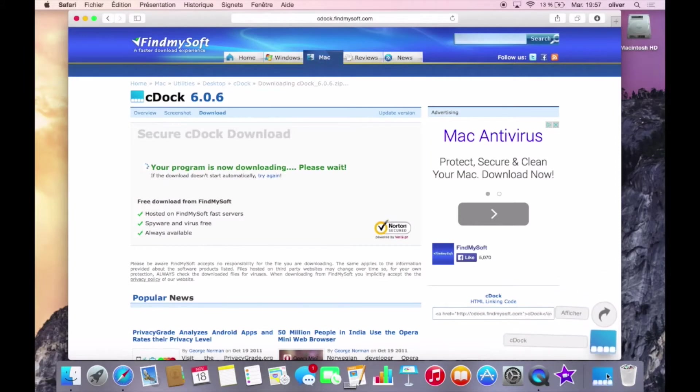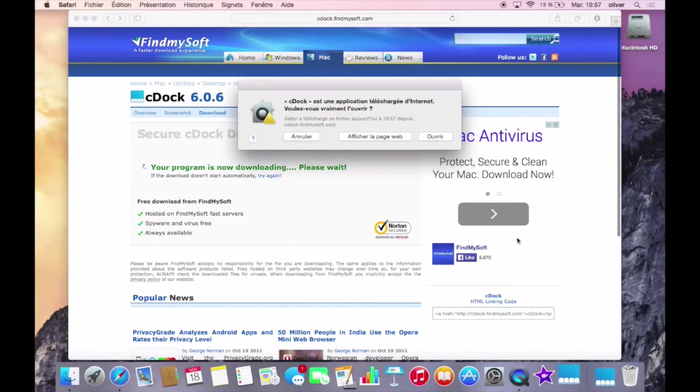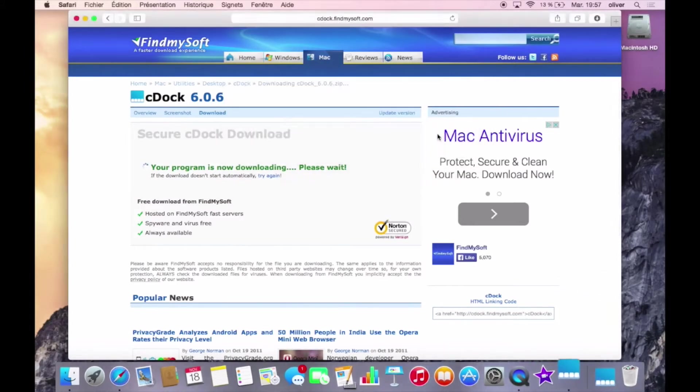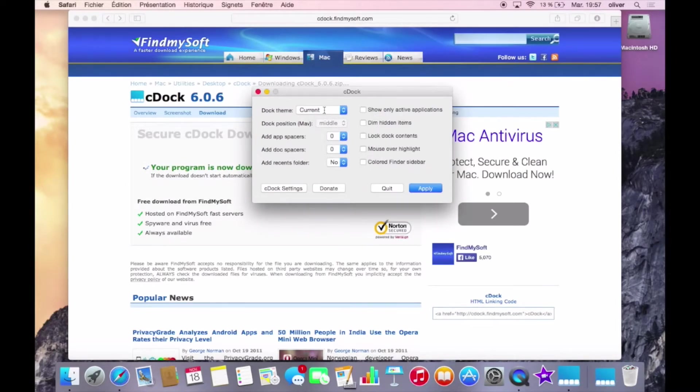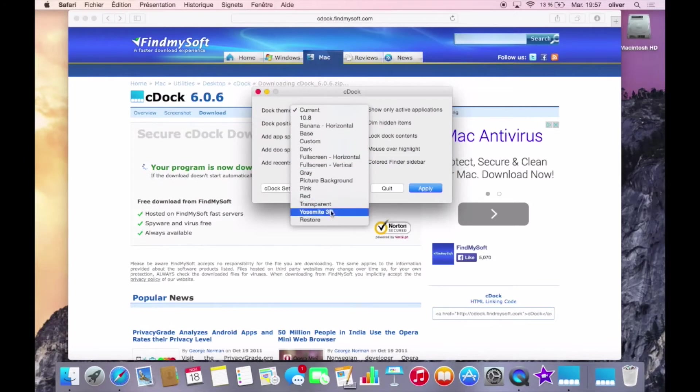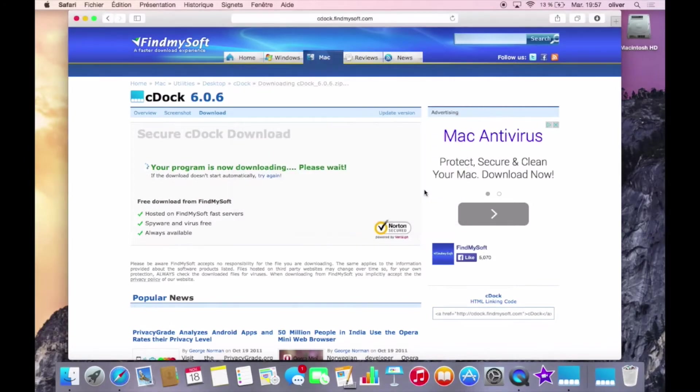Once the download is completed, just open up C-Dock and click on open here. Uncheck all those checkboxes if you don't want those options. And here in the dock theme, just click on Xemite 3D and apply.